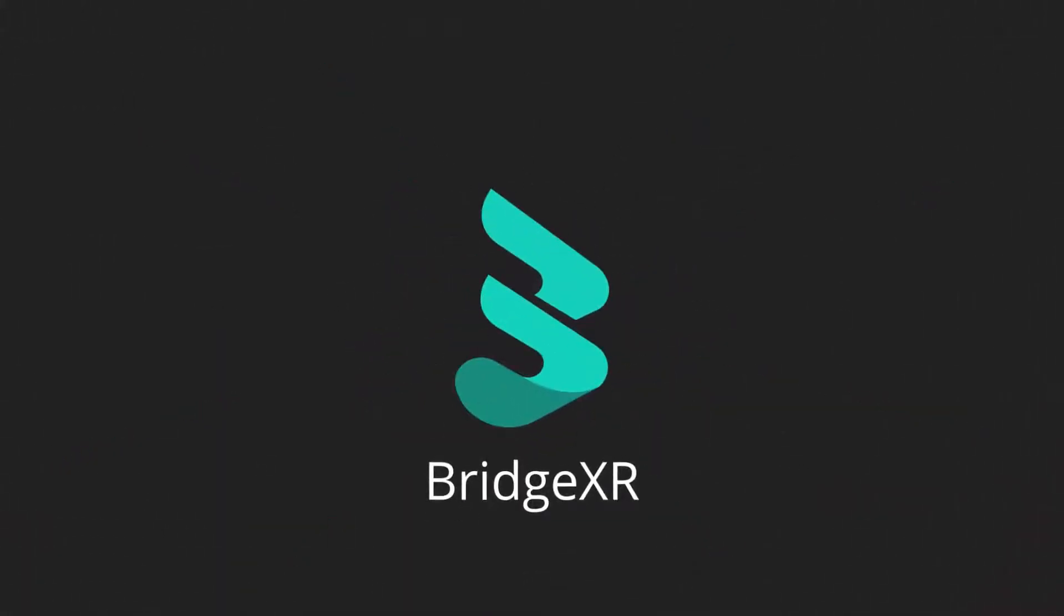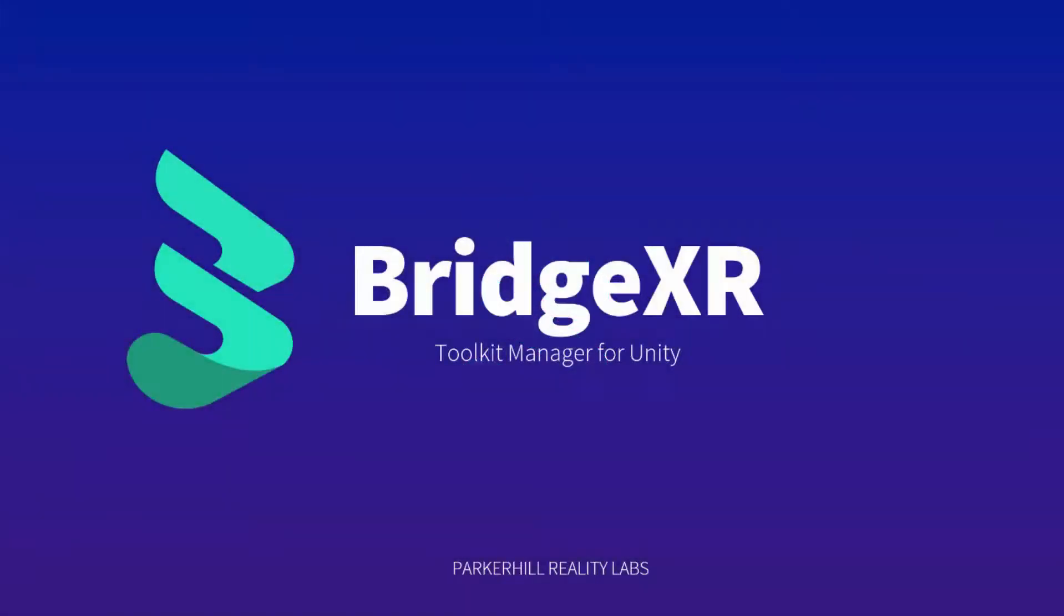Hi, I'm Christian Bavolensky from Parker Hill Reality Labs, and welcome to an overview of our new plugin, BridgeXR.